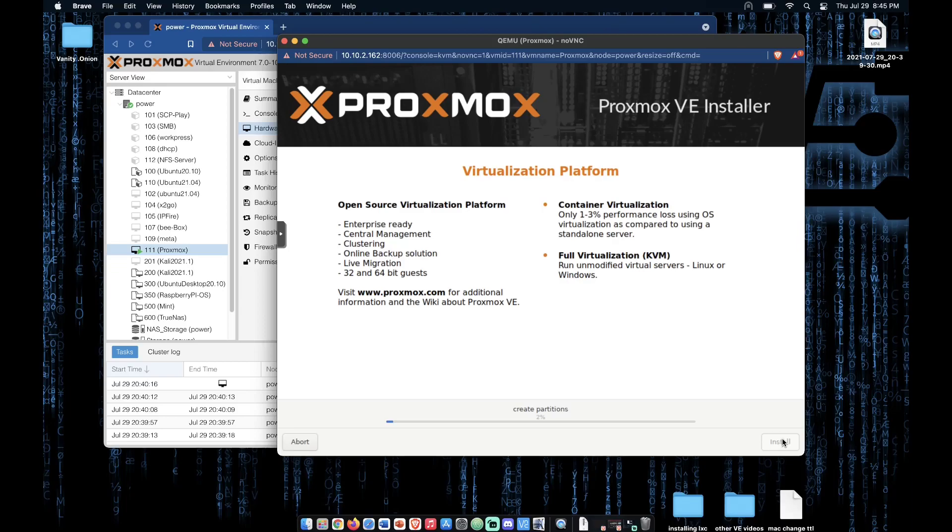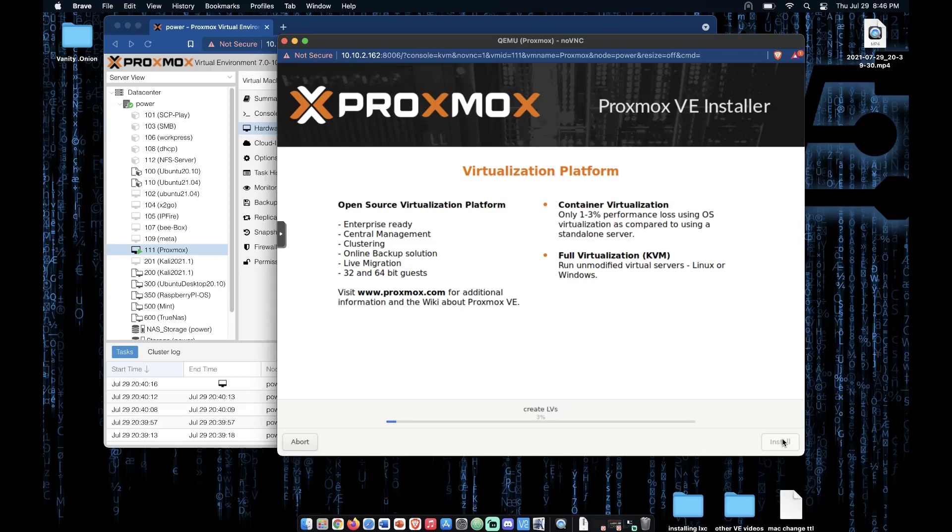This installation process can take between 5 and 60 minutes, depending on the complexity of your installation and the hardware that you're installing on. Proxmox is a very light operating system and it usually moves rather quickly, but know that it may take a few minutes.